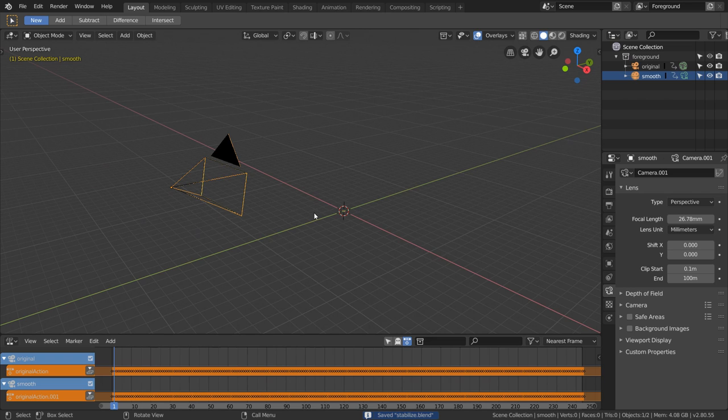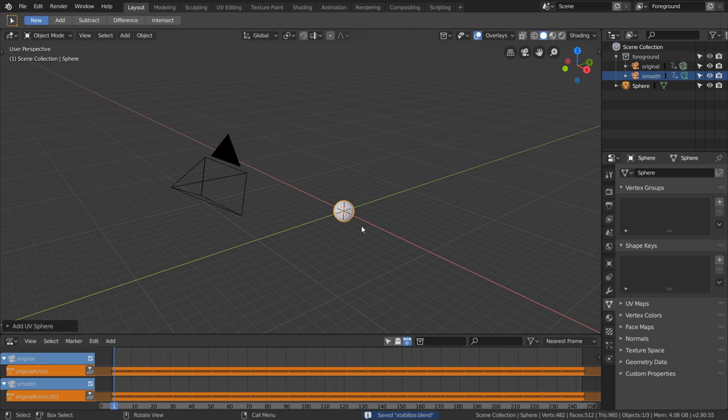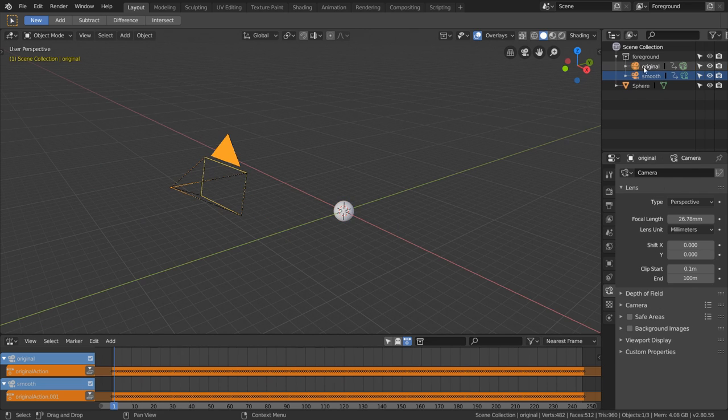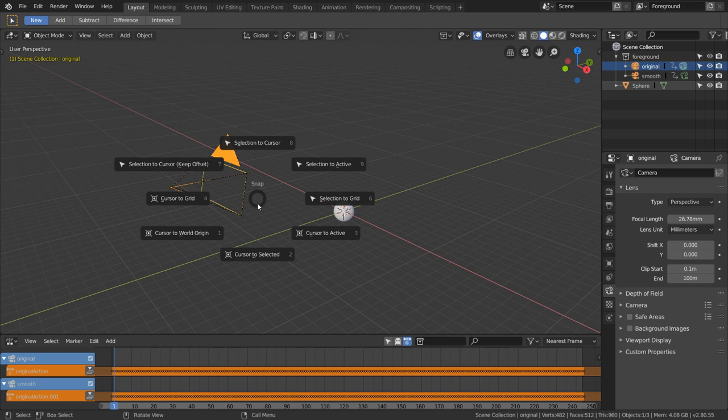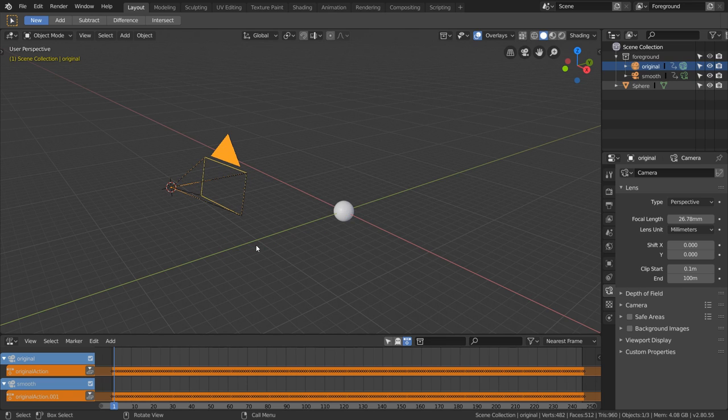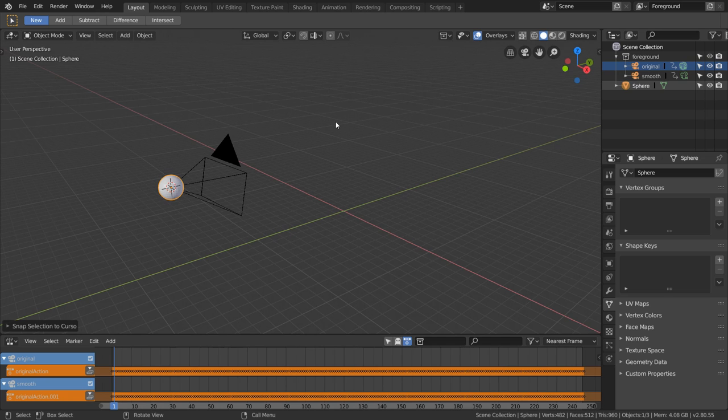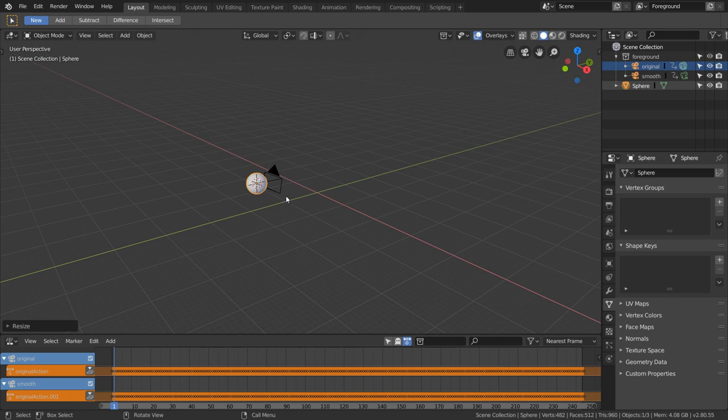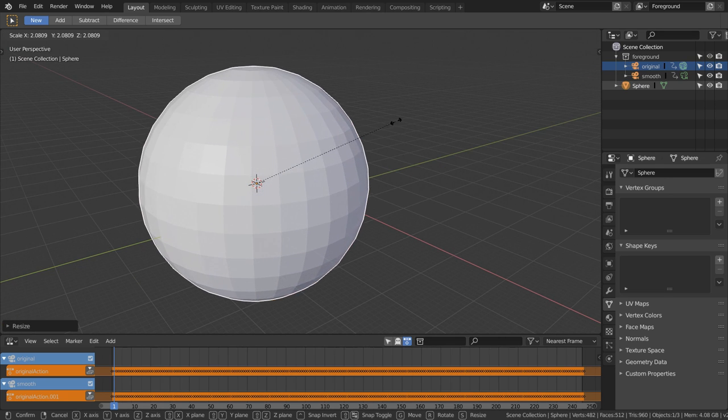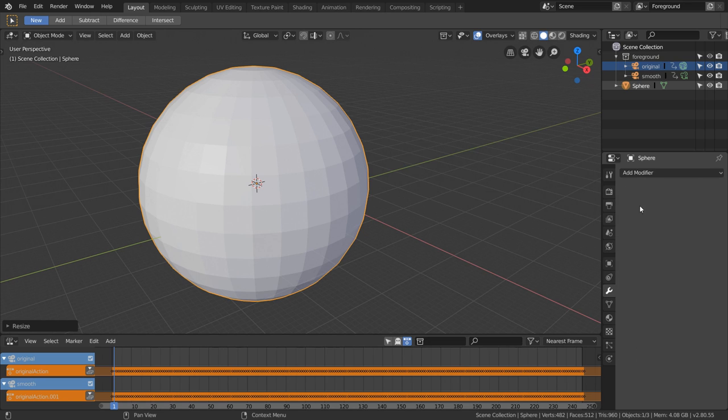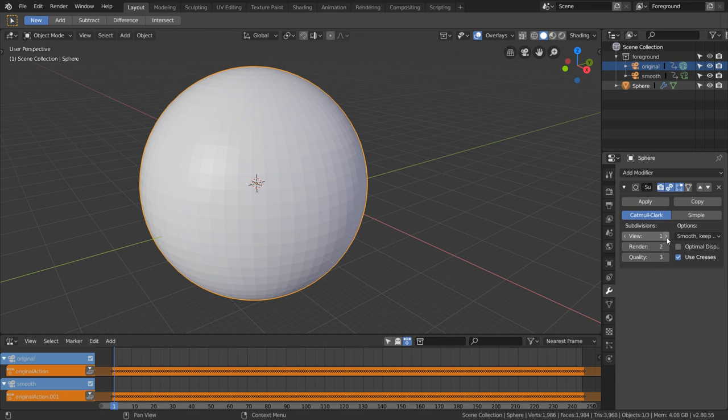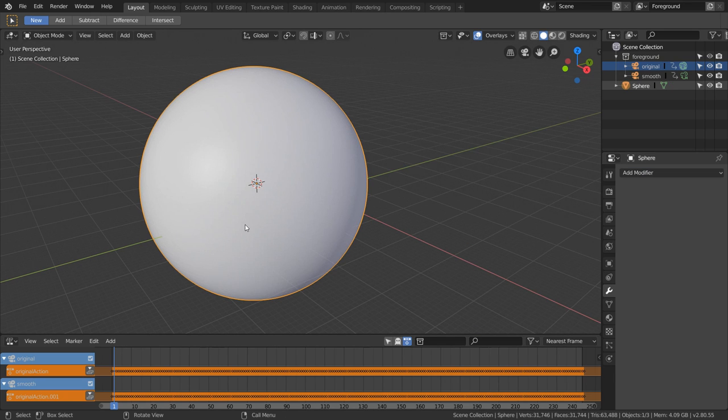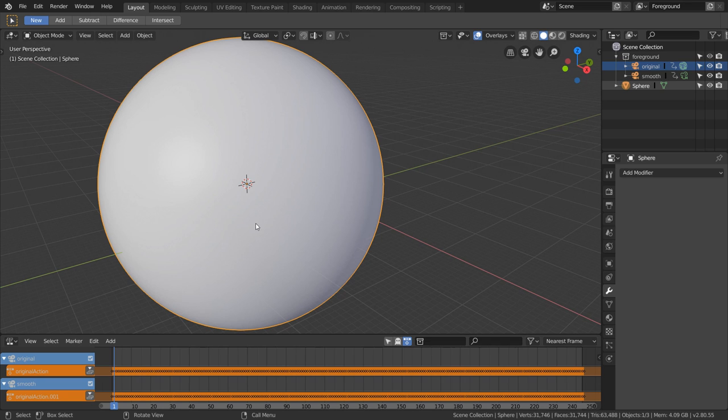While selecting the camera, you can hit Shift+S to move cursor to selected, and then while selecting the sphere, we're just going to move selected to cursor. That pretty much does the trick. Now we can scale up the sphere so both our cameras are inside of it for the entire shot. This can be smoothed out with a subdivision surface modifier and then right-clicking the sphere to change to shade smooth.